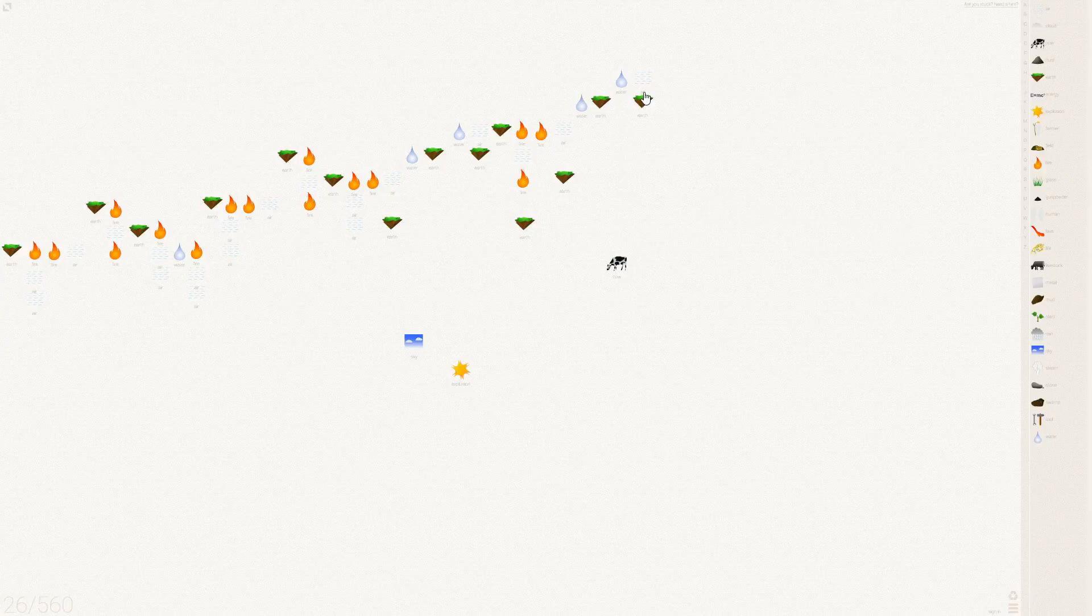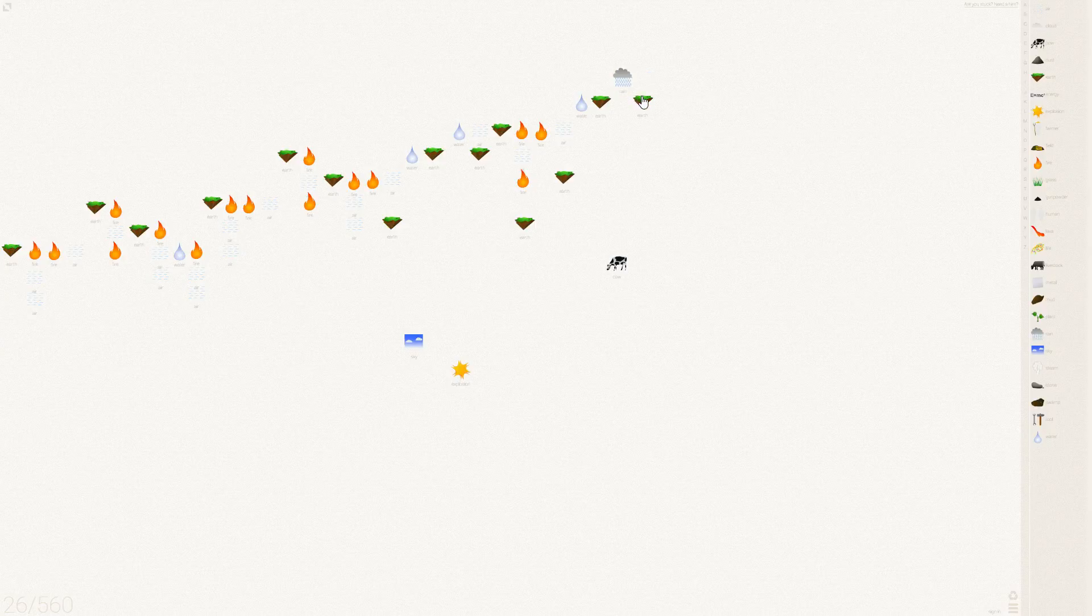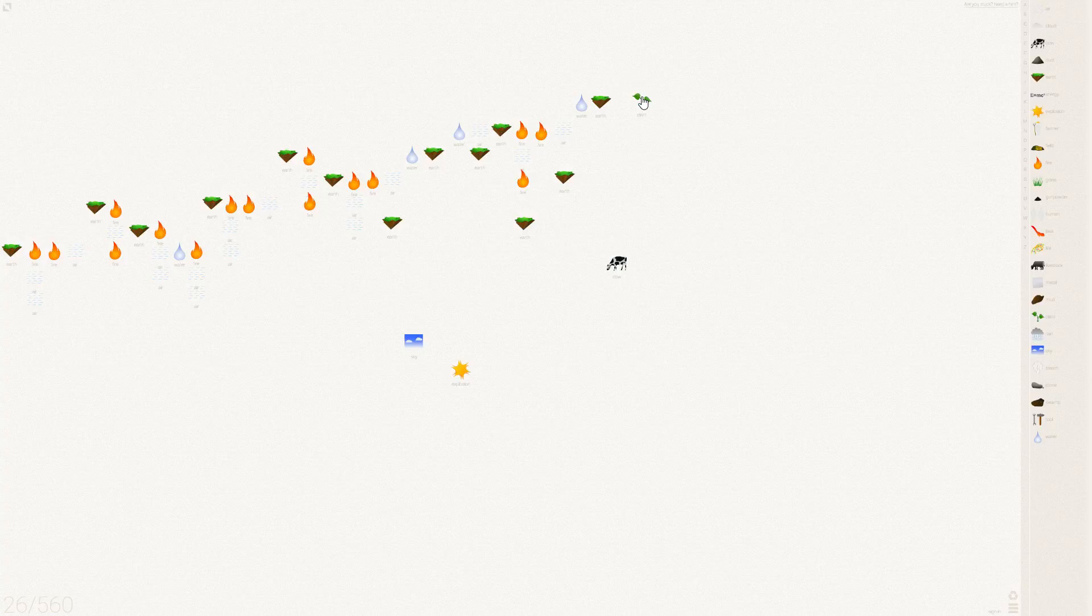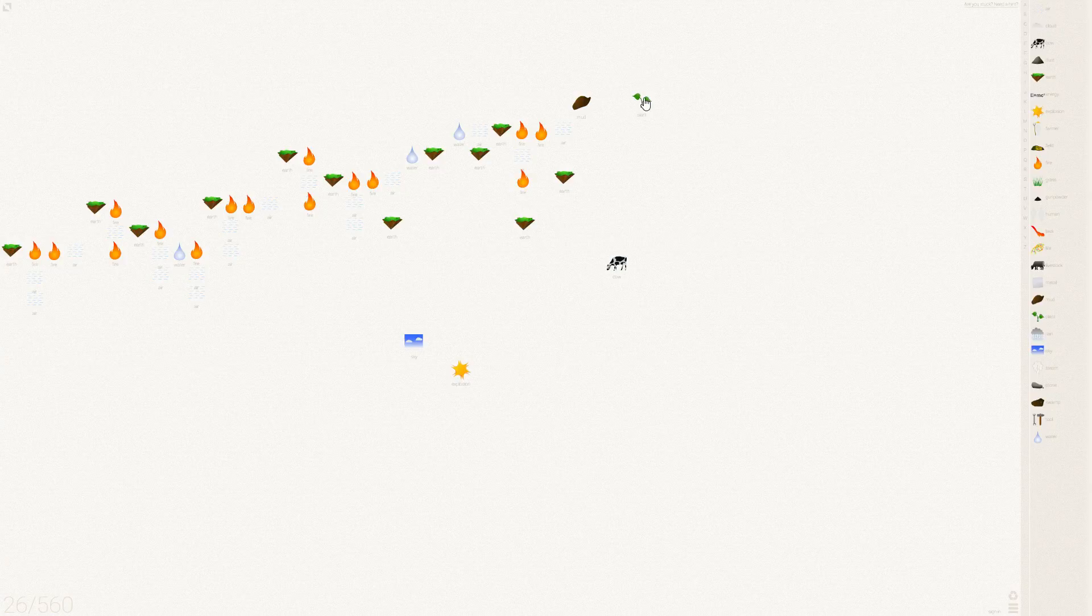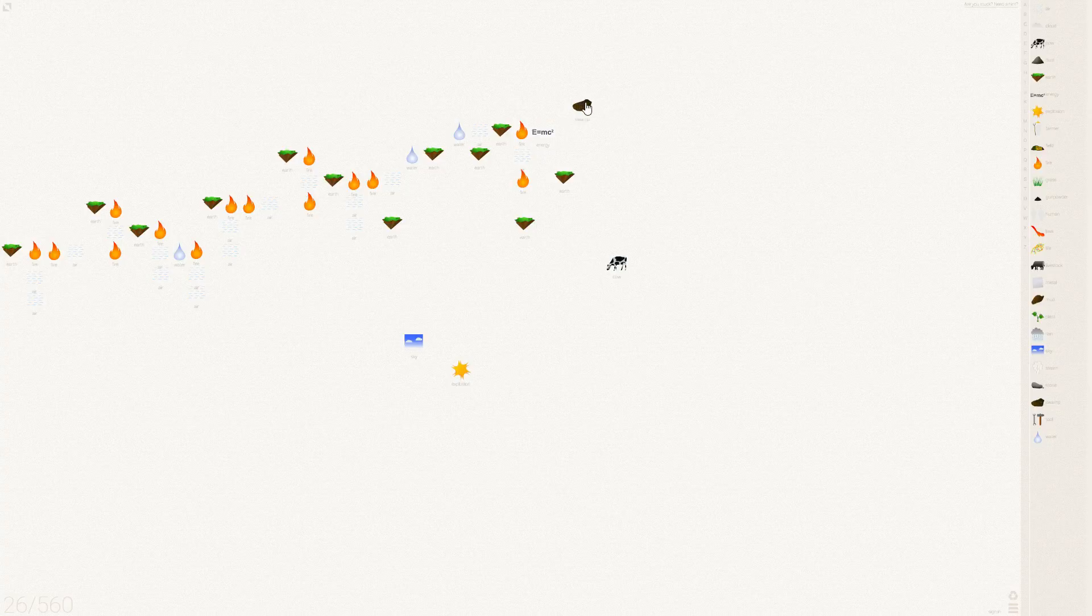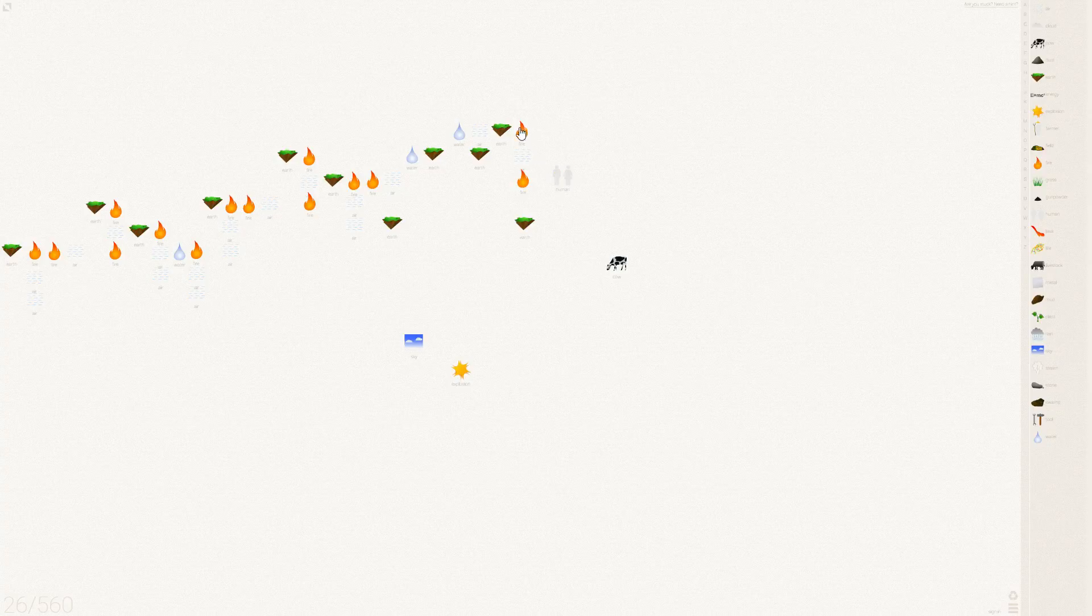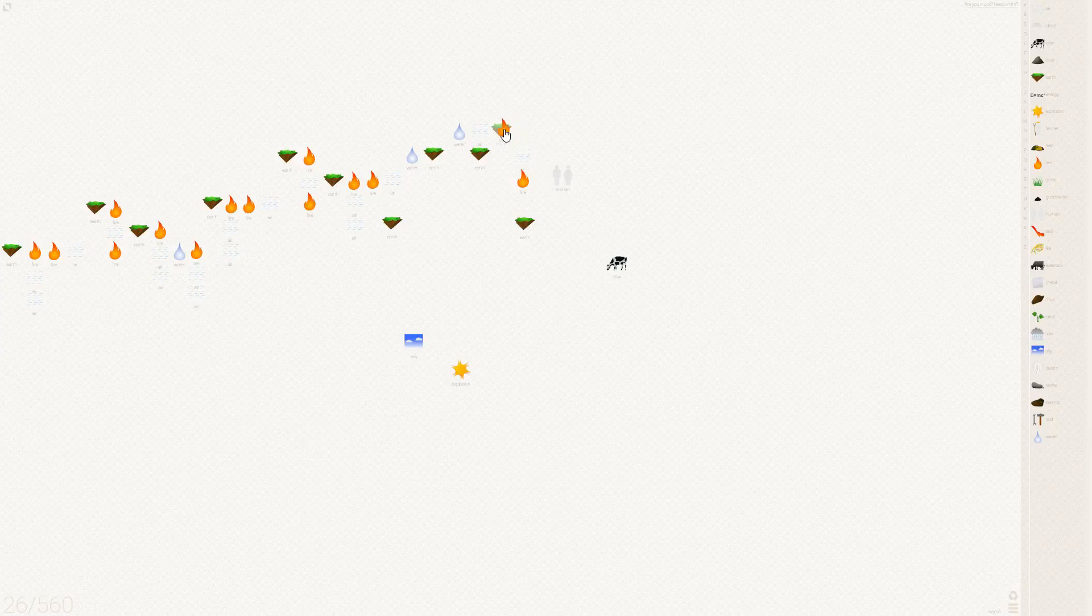So if you jump back up the top here again, air plus water makes rain and rain makes plant. Want another muddy plant, which of course is the swamp. More swamp energy gives us life on earth. It gives us human.